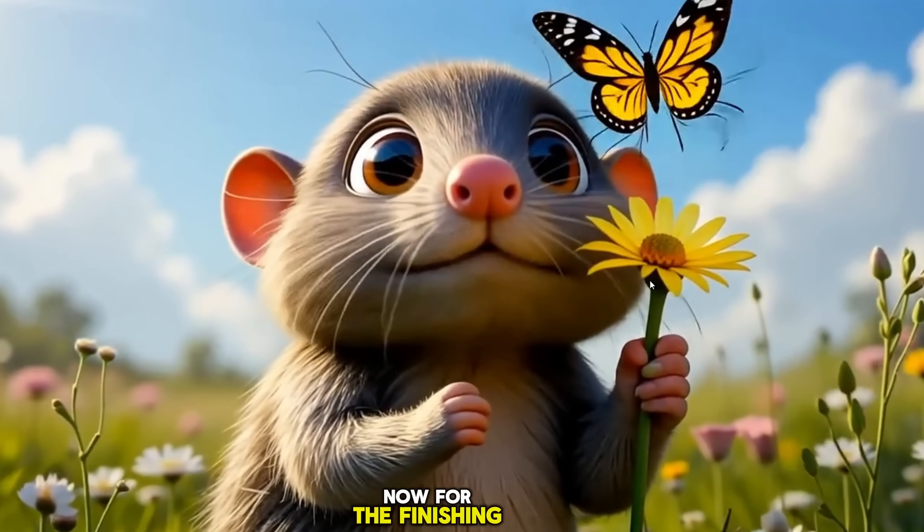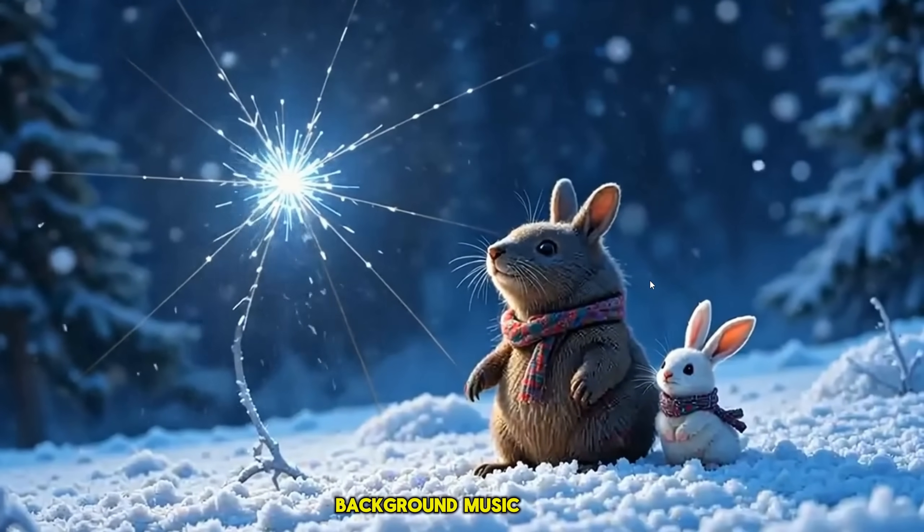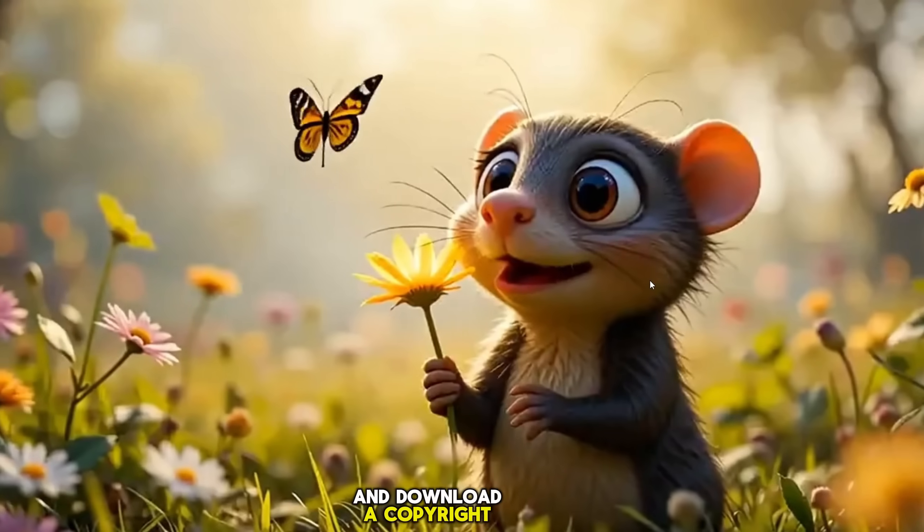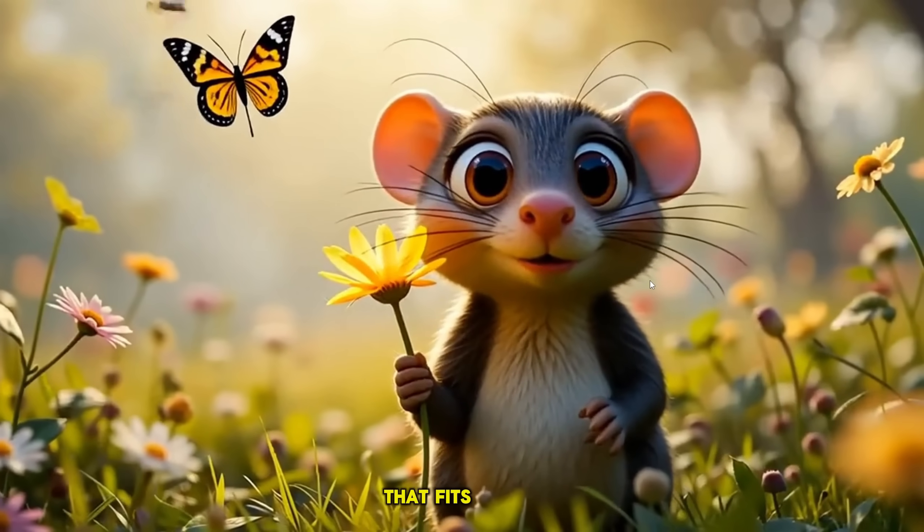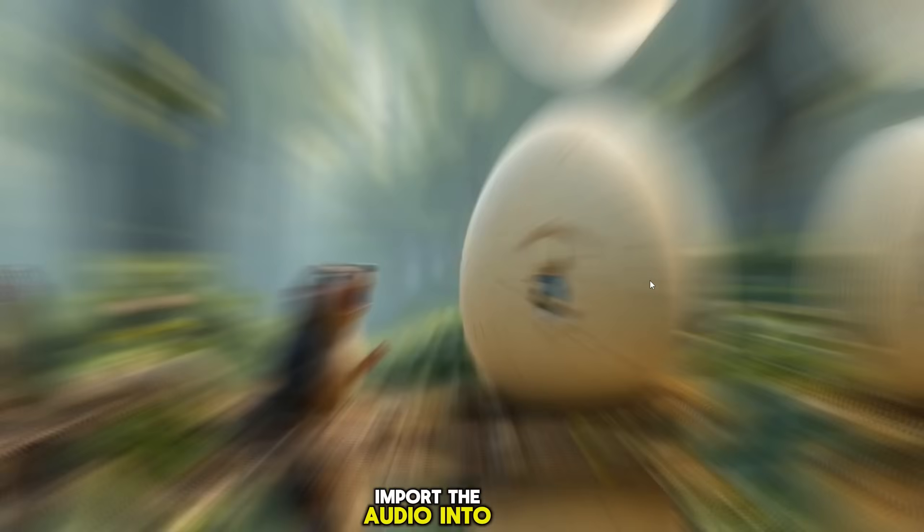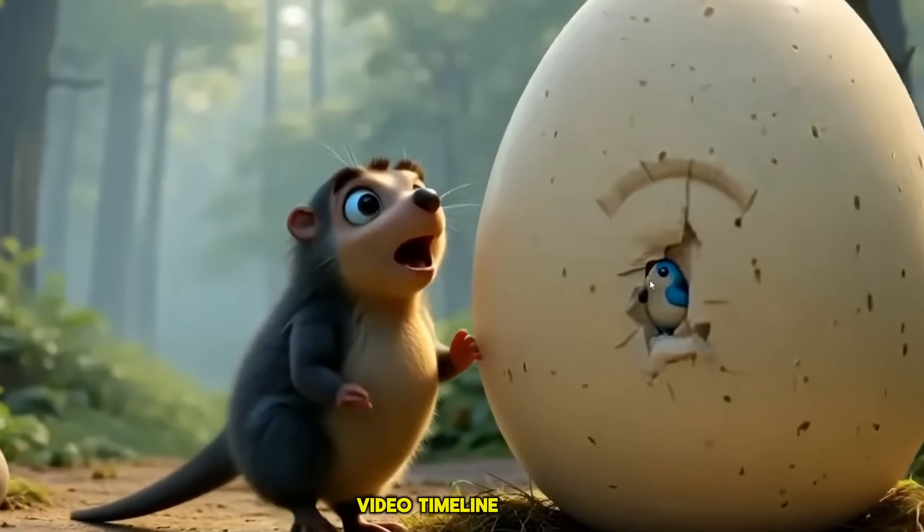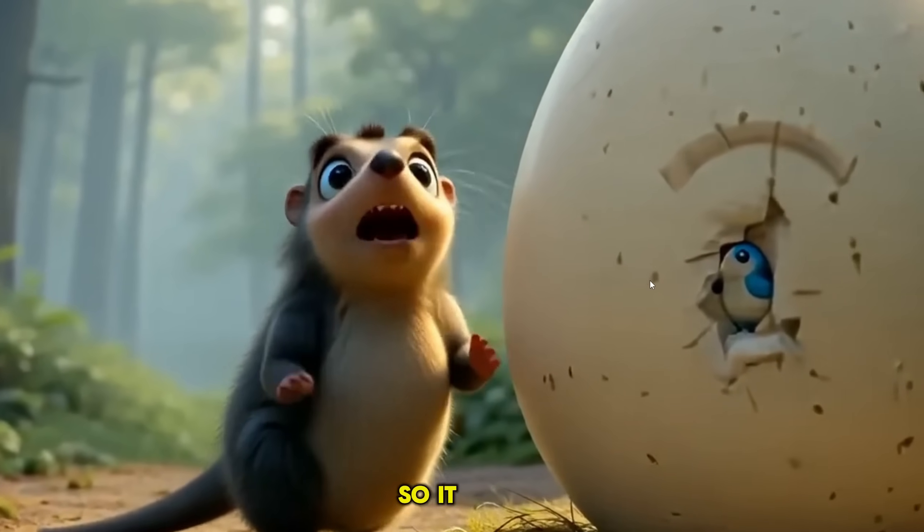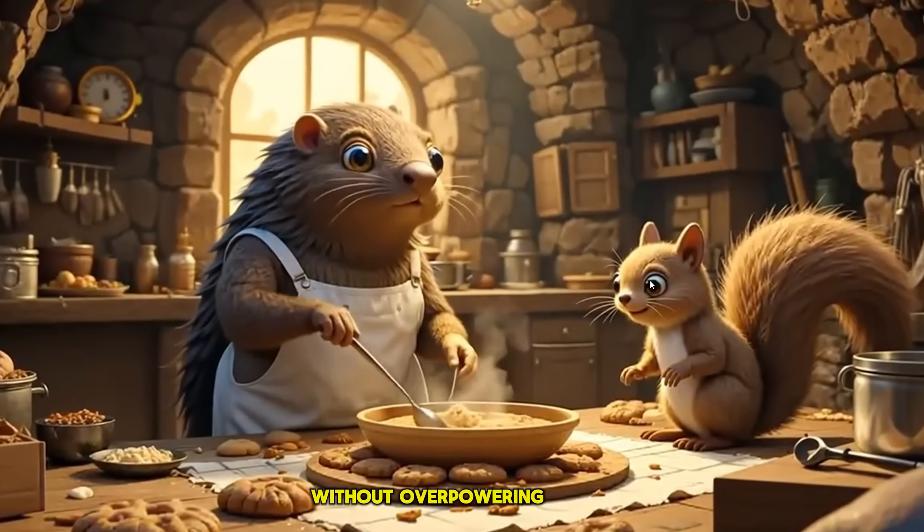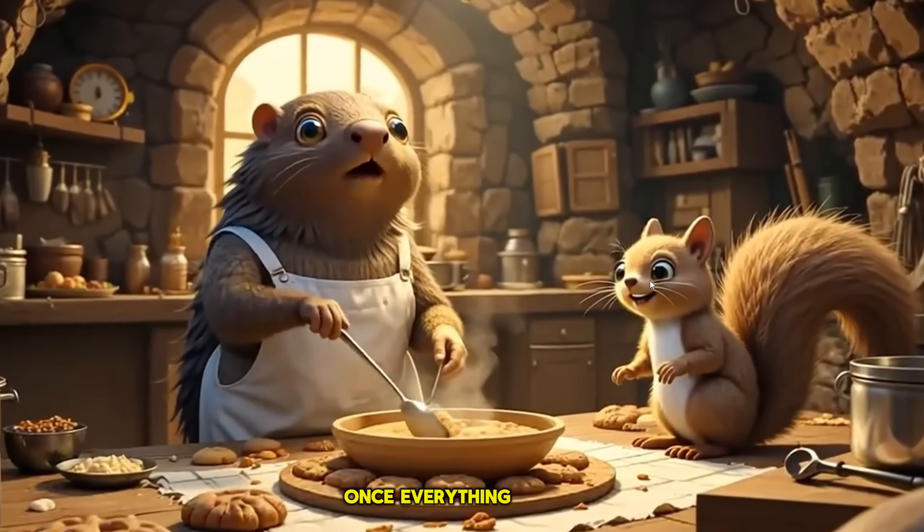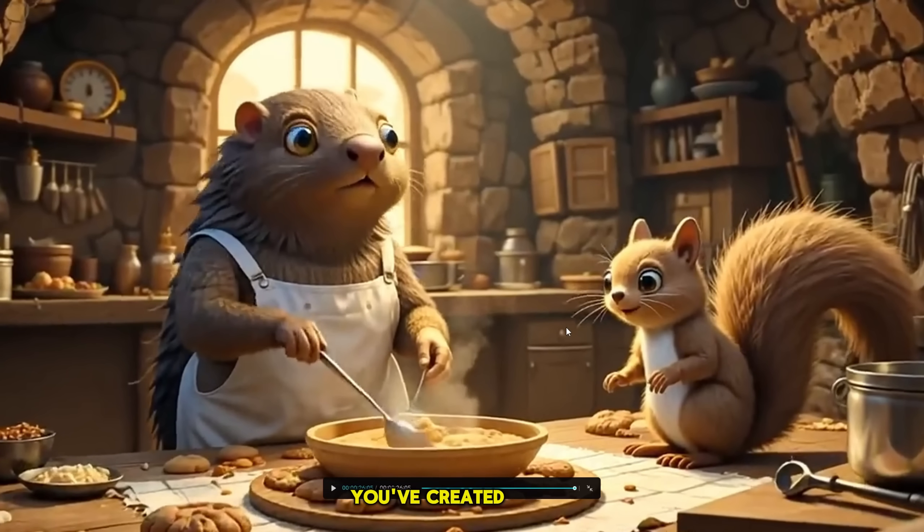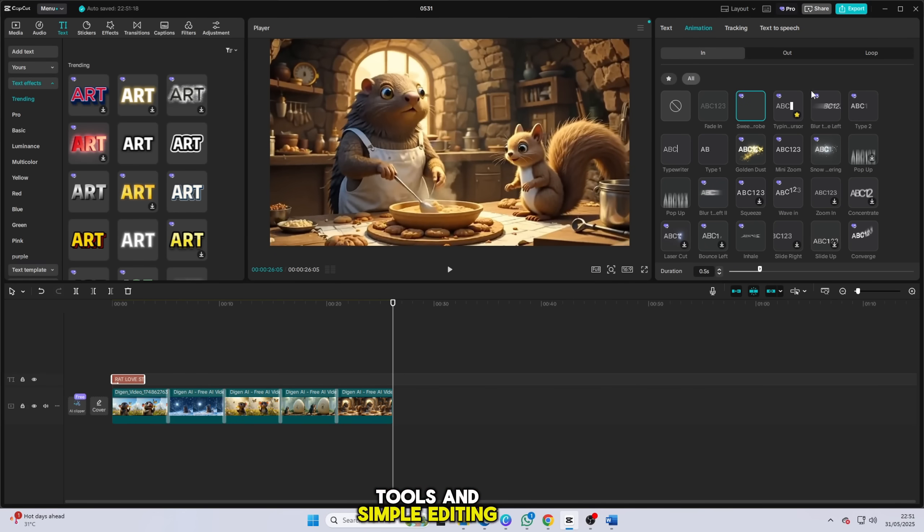Now for the finishing touch, background music. Visit the YouTube Audio Library and download a copyright-free music track that fits the mood of your video. Import the audio into CapCut, place it under your video timeline, and adjust the volume so it complements the visuals without overpowering any narration or sound effects. Once everything looks good, export your video in HD. And just like that, you've created a high-quality animated video using free AI tools and simple editing techniques.